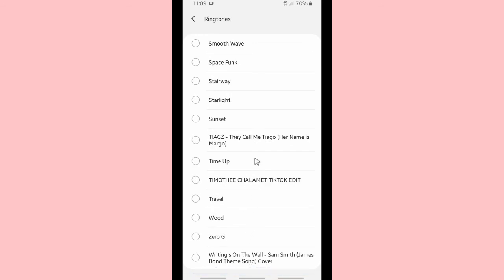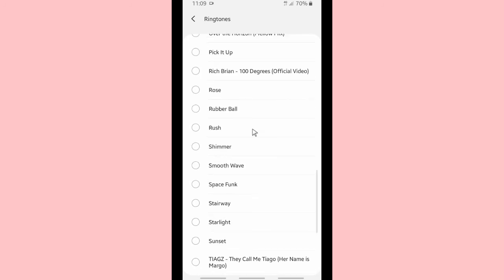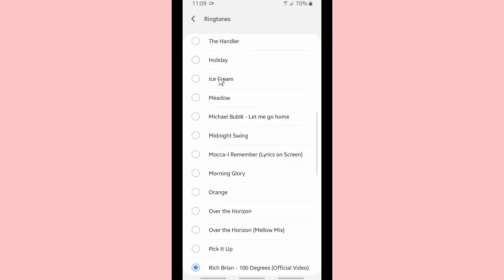Alright, now I'm still listening to the songs. I'm still deciding which one is the best song as my Telegram ringtones. Maybe this one, They Call Me Tiago, or this one. It's too slow, I think. How about this one? Oh, it's also a slow song. So I'm going to choose Rich Brian, 100 Degrees.